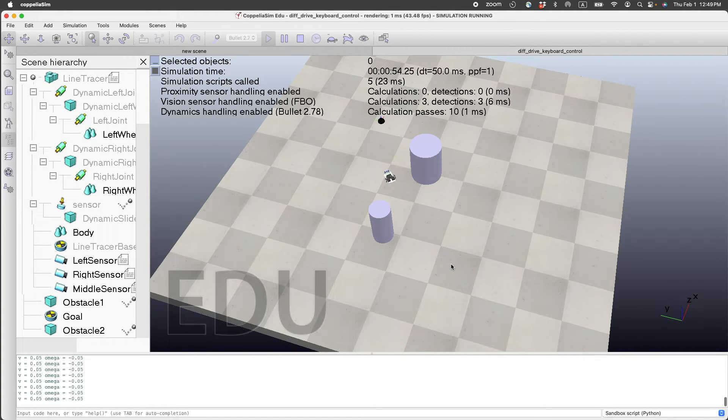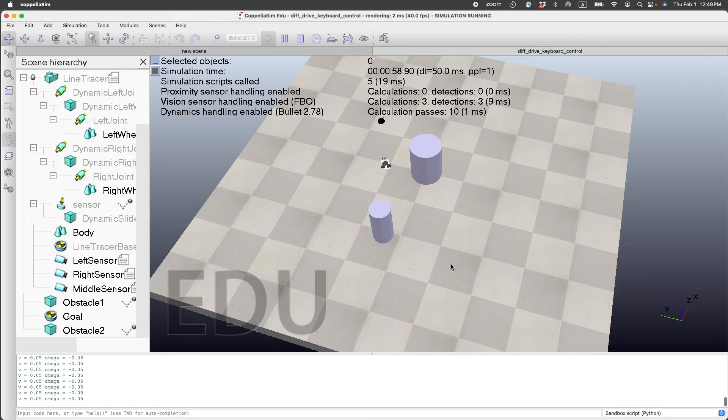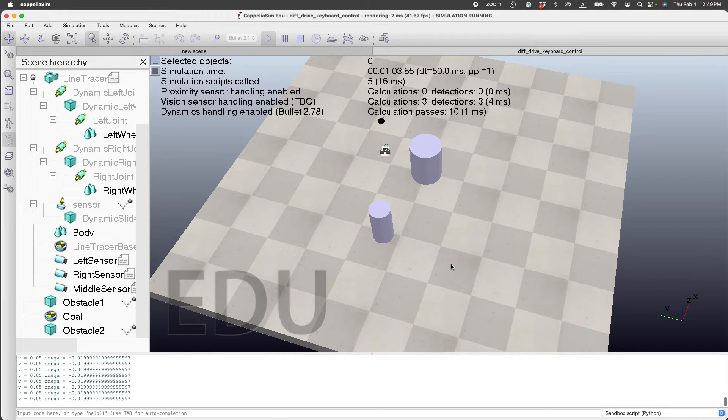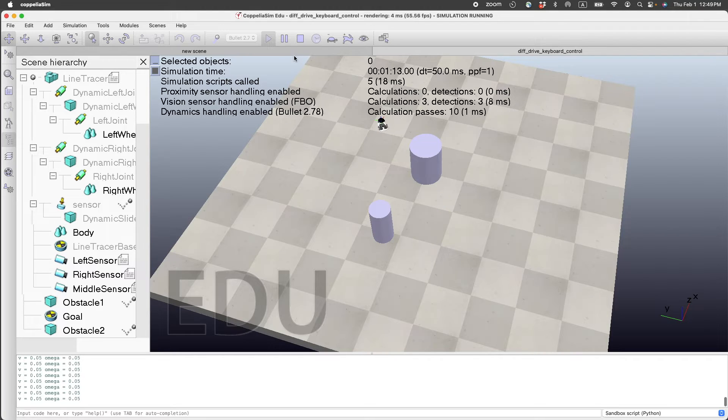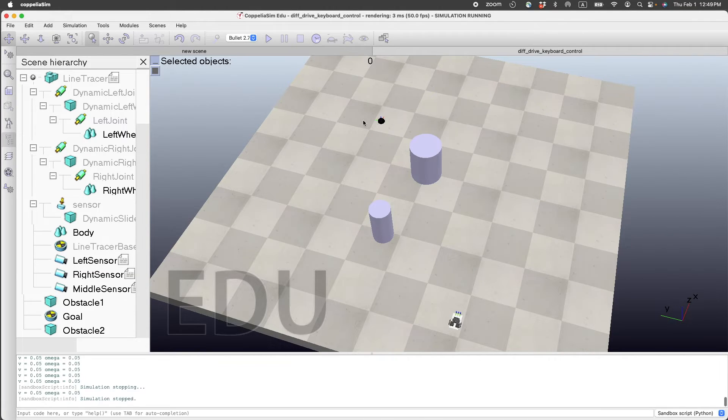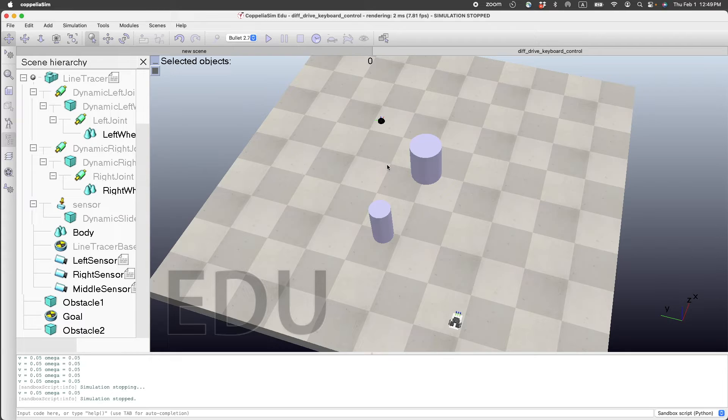And we turn right, left, and we can stop. You could also write code such that the differential drive car automatically stops the moment it reaches the black dot.